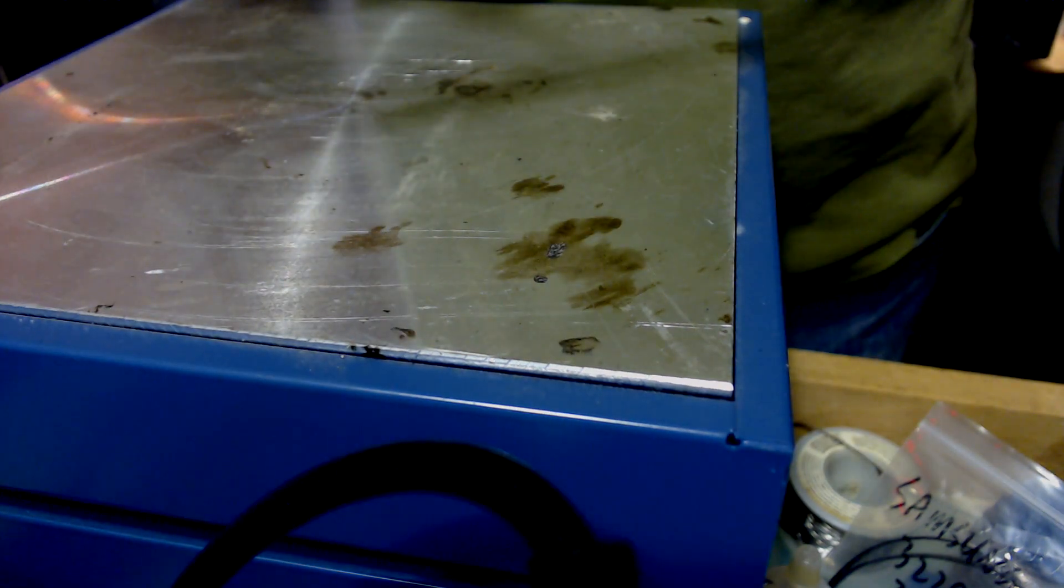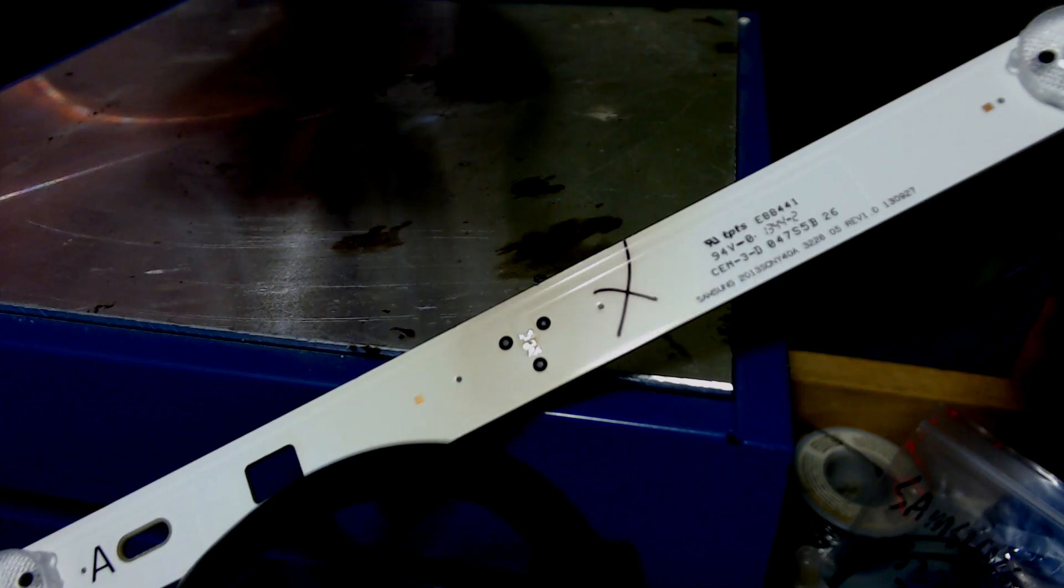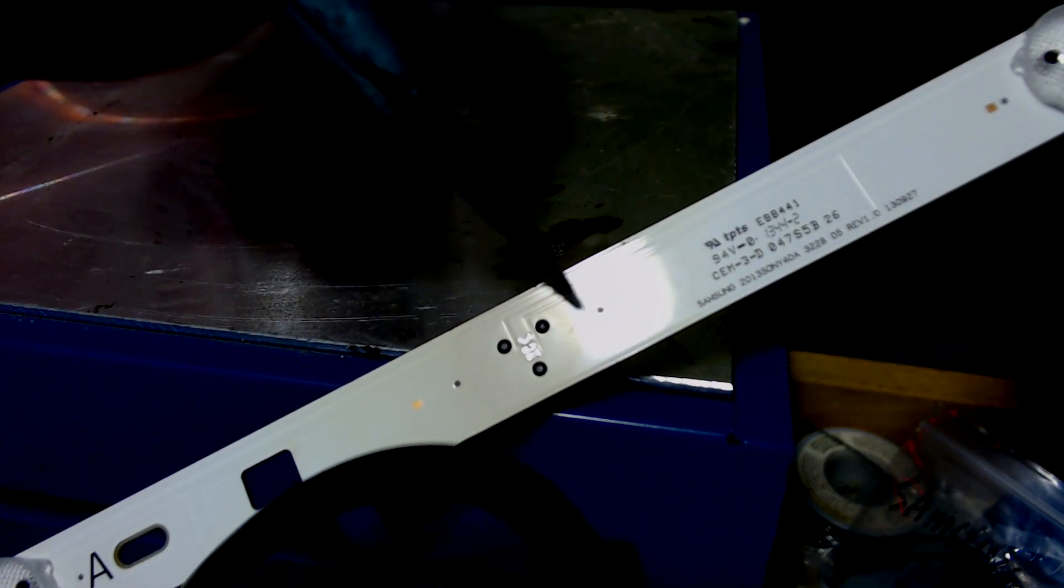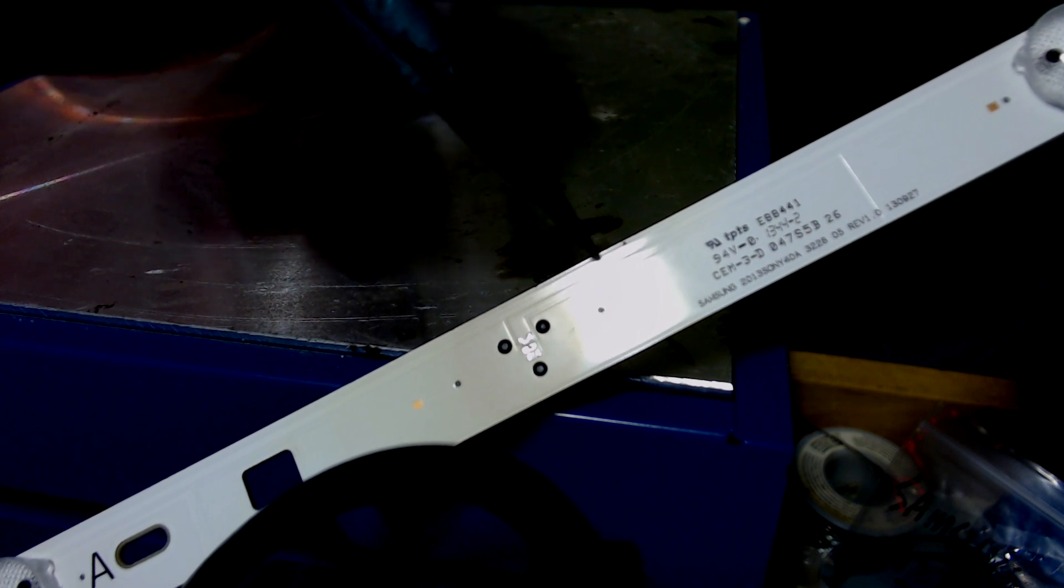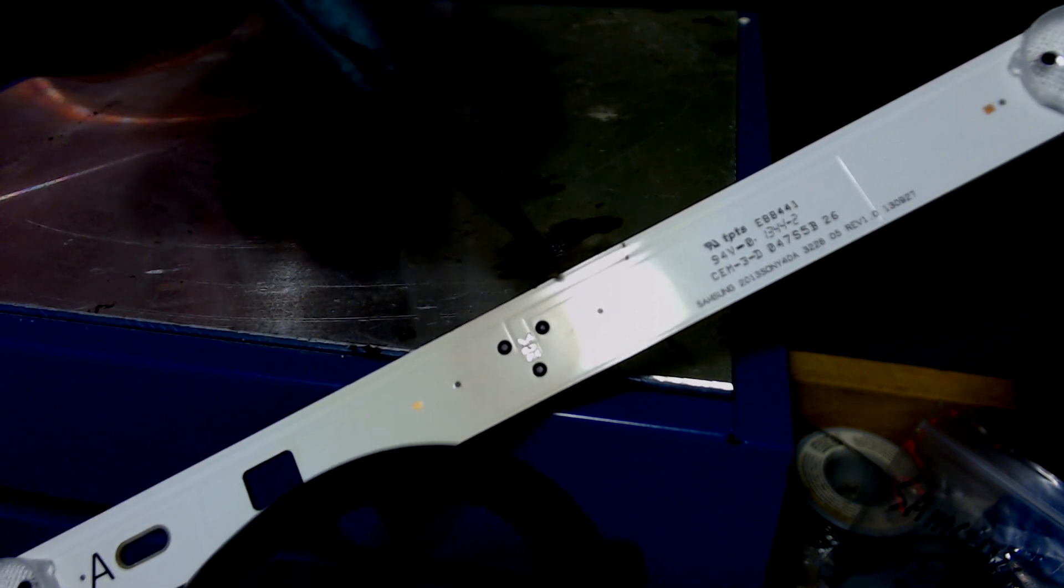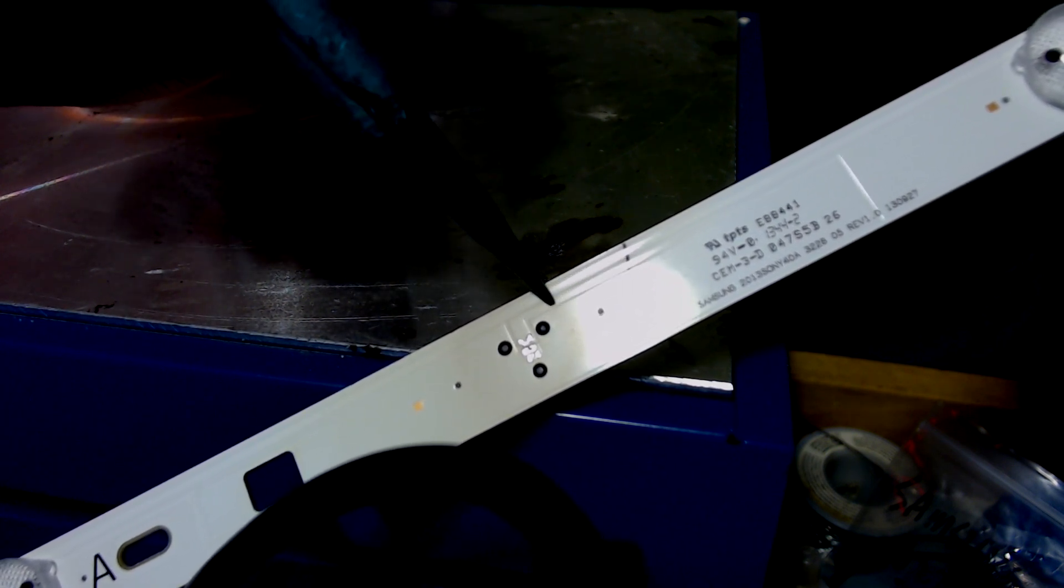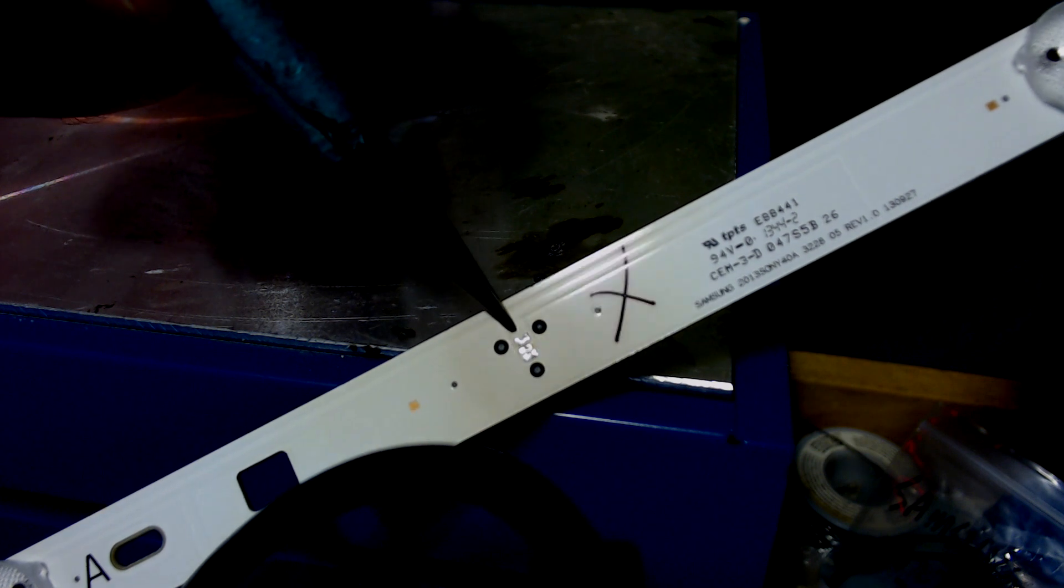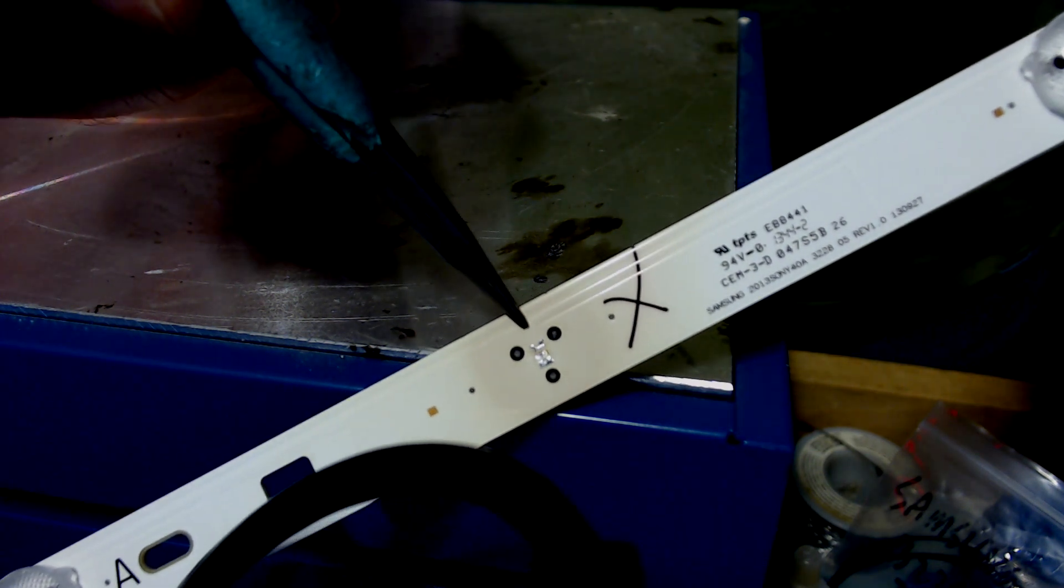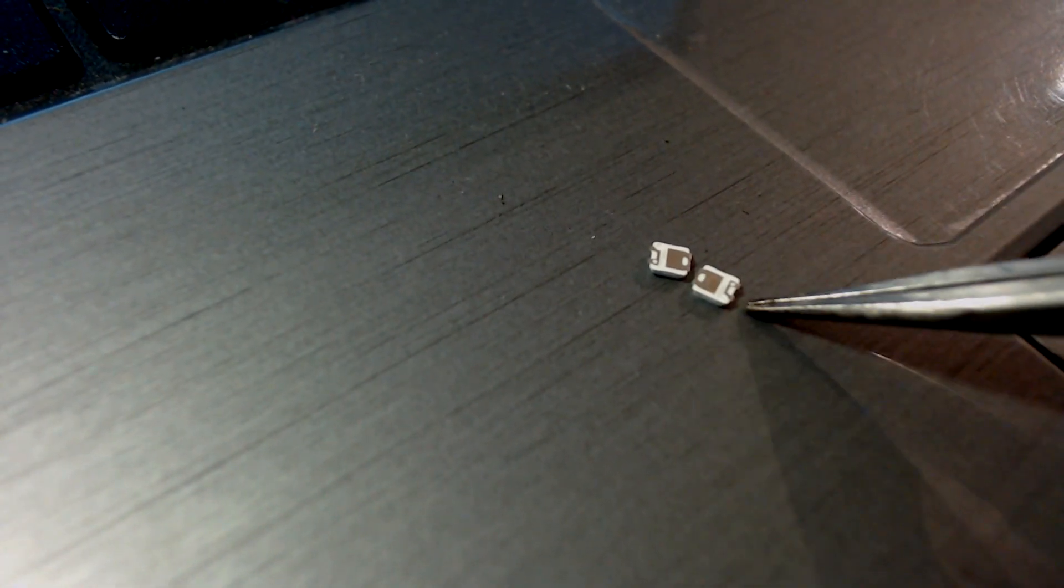Then the LEDs to replace here, you can use Samsung LEDs. These little small ones here. These are 3228 Samsung 3V LEDs.